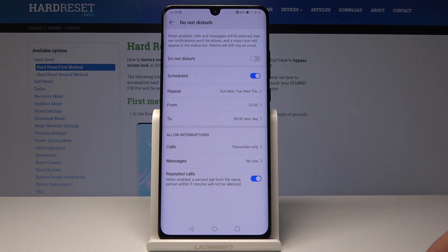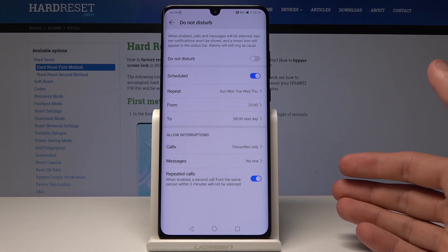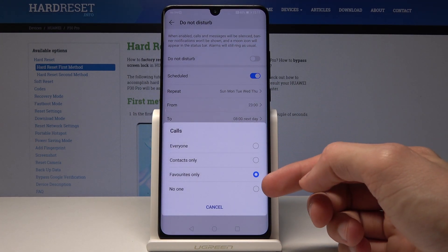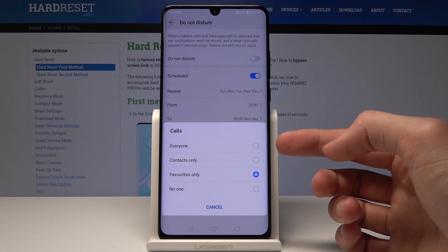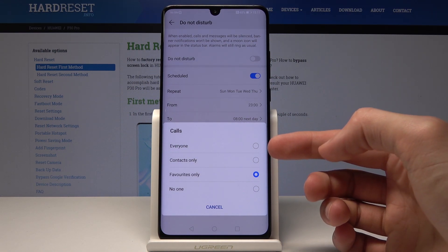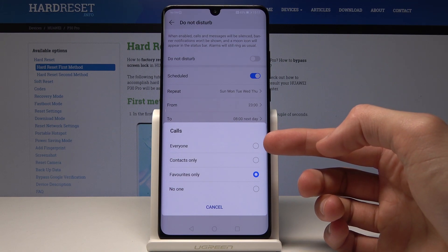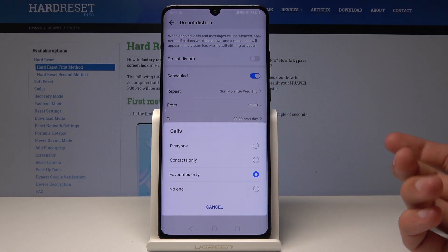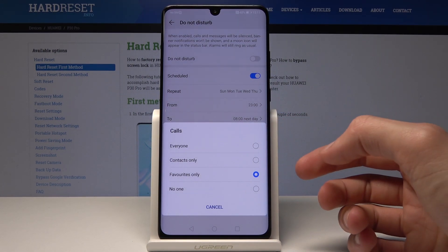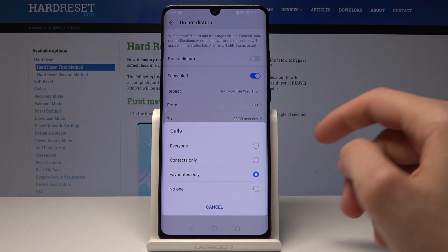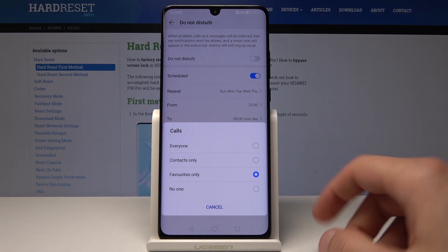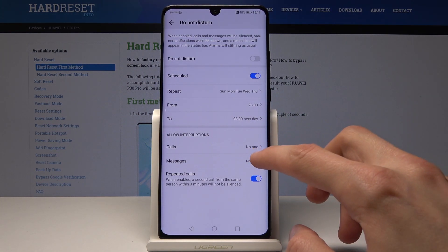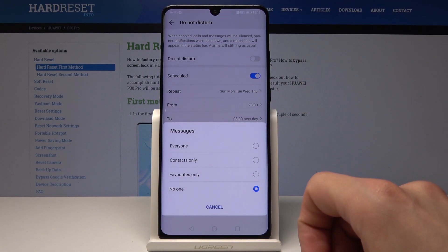So between 11 and 8 you will not be receiving any calls, or however else you set it up, because you can customize how it works with calls. The first option controls who can interrupt — everybody, contacts only, favorites only, or no one, which is probably the best choice for Do Not Disturb. The same settings apply for messages, and you can customize those the same way.